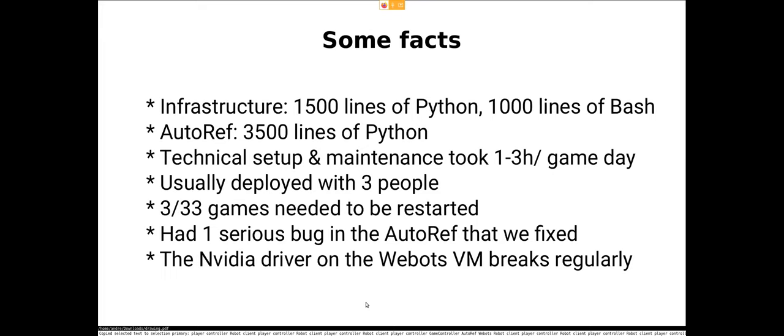So on each game day, it took us roughly one to three hours to deploy the games, to upload and to distribute the logs. And if we run into bugs to solve the bugs. And we usually deployed that with three people: me, Michael and Jasper. And sometimes games need to be restarted, and the track record for that was three out of 33 games needed to be restarted. And in this season, we had one serious bug in the autoref that we needed to fix.